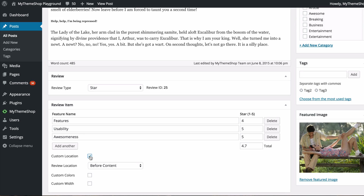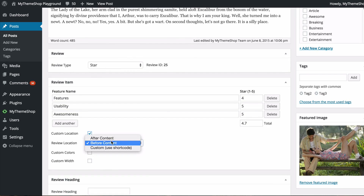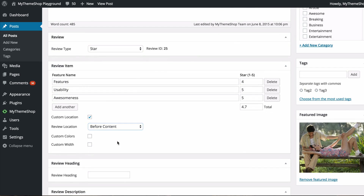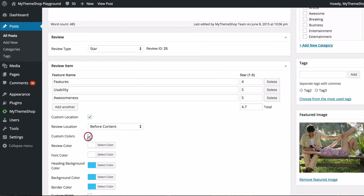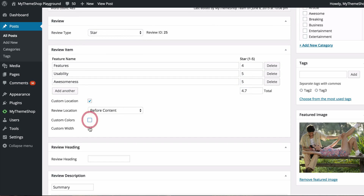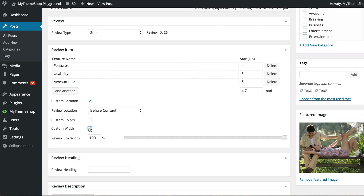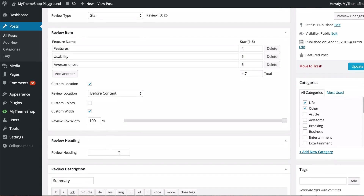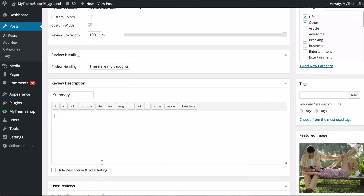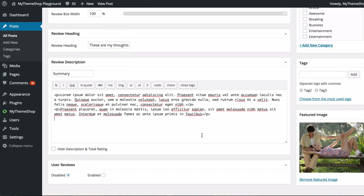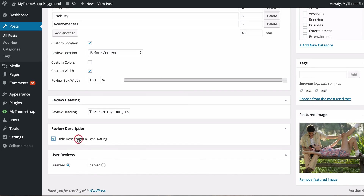You can tick to change the location on a per-post basis, different from the global setting. For example, we could set this one to display before the content instead of after. You can select custom colors and set a custom width — let's put this one at 100%. Colors will default to what's set in global options. You can also add a heading, for example 'these are my thoughts', and add a summary or tick to hide it.